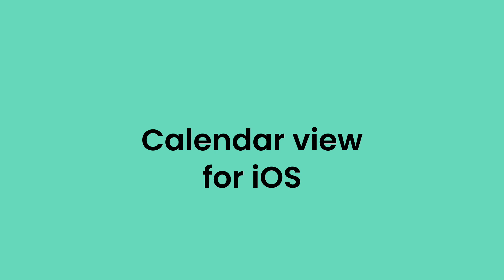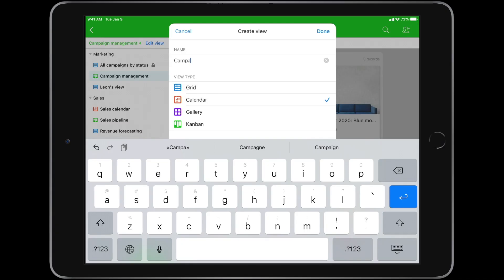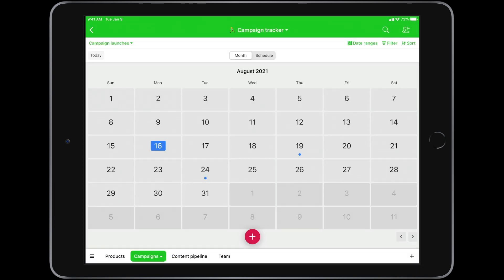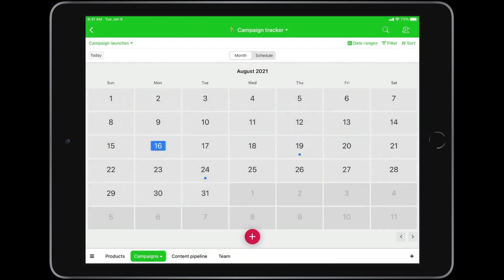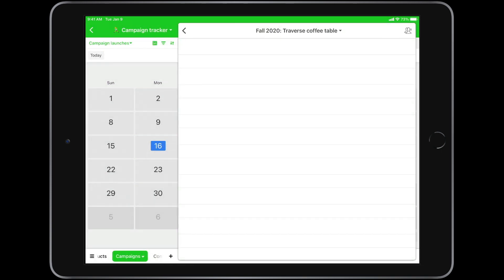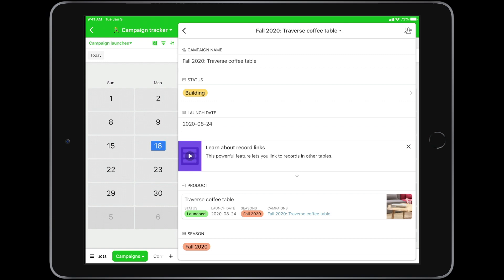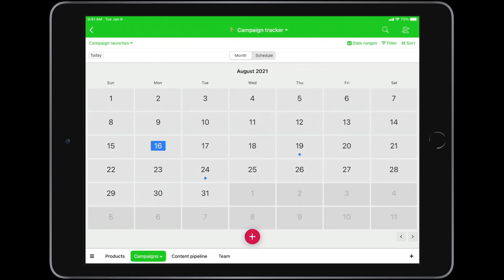First to the plate is Calendar View for iOS. This has been one of our most hotly requested features and we couldn't be more jazzed to get it into your hands. Just like on Android and desktop, the iOS calendar lets you create, view, or delete records from that all-familiar calendar interface. It's also sporting a snazzy schedule view so you can easily see what's coming up tomorrow, next week, or even next year.